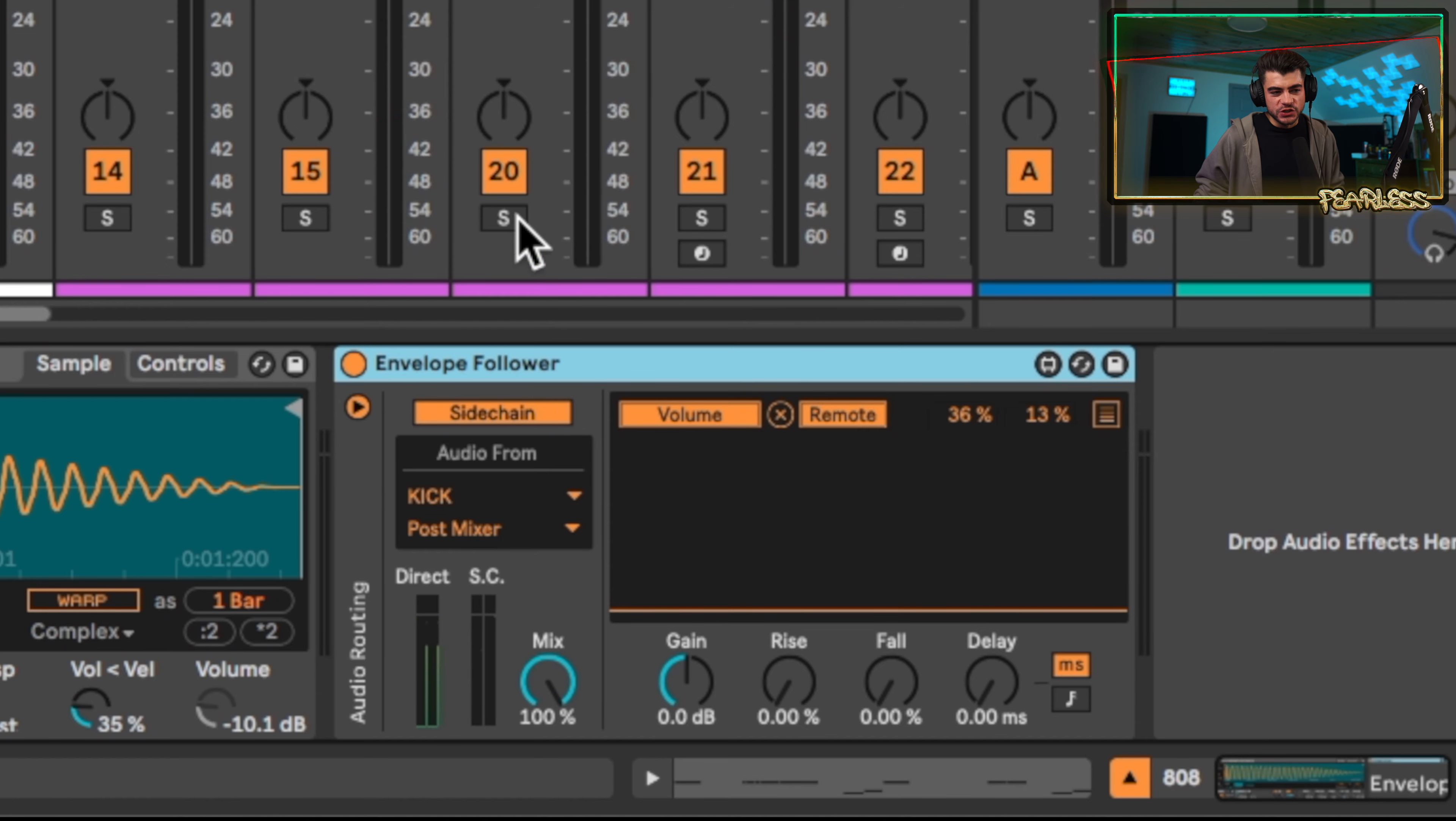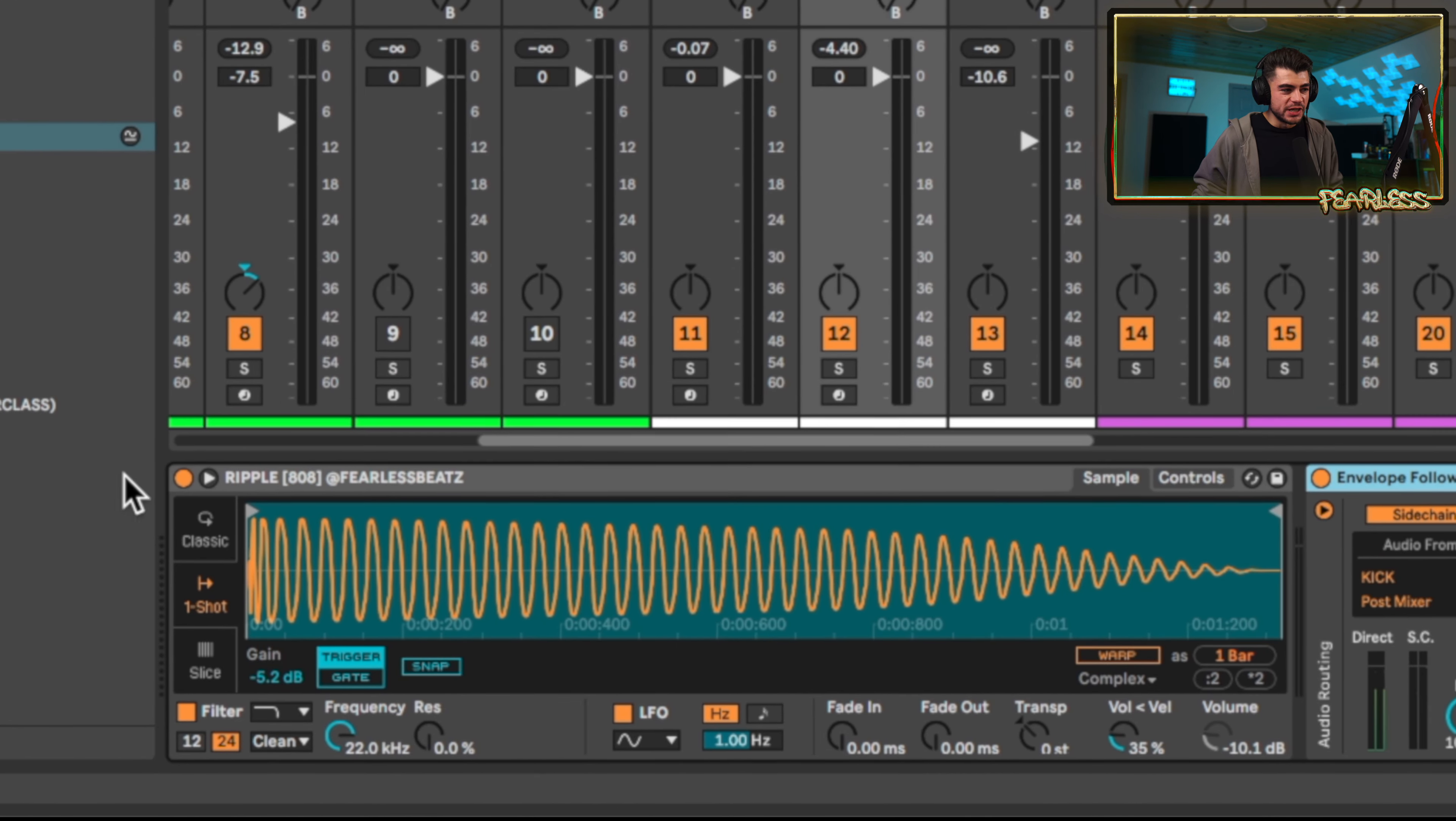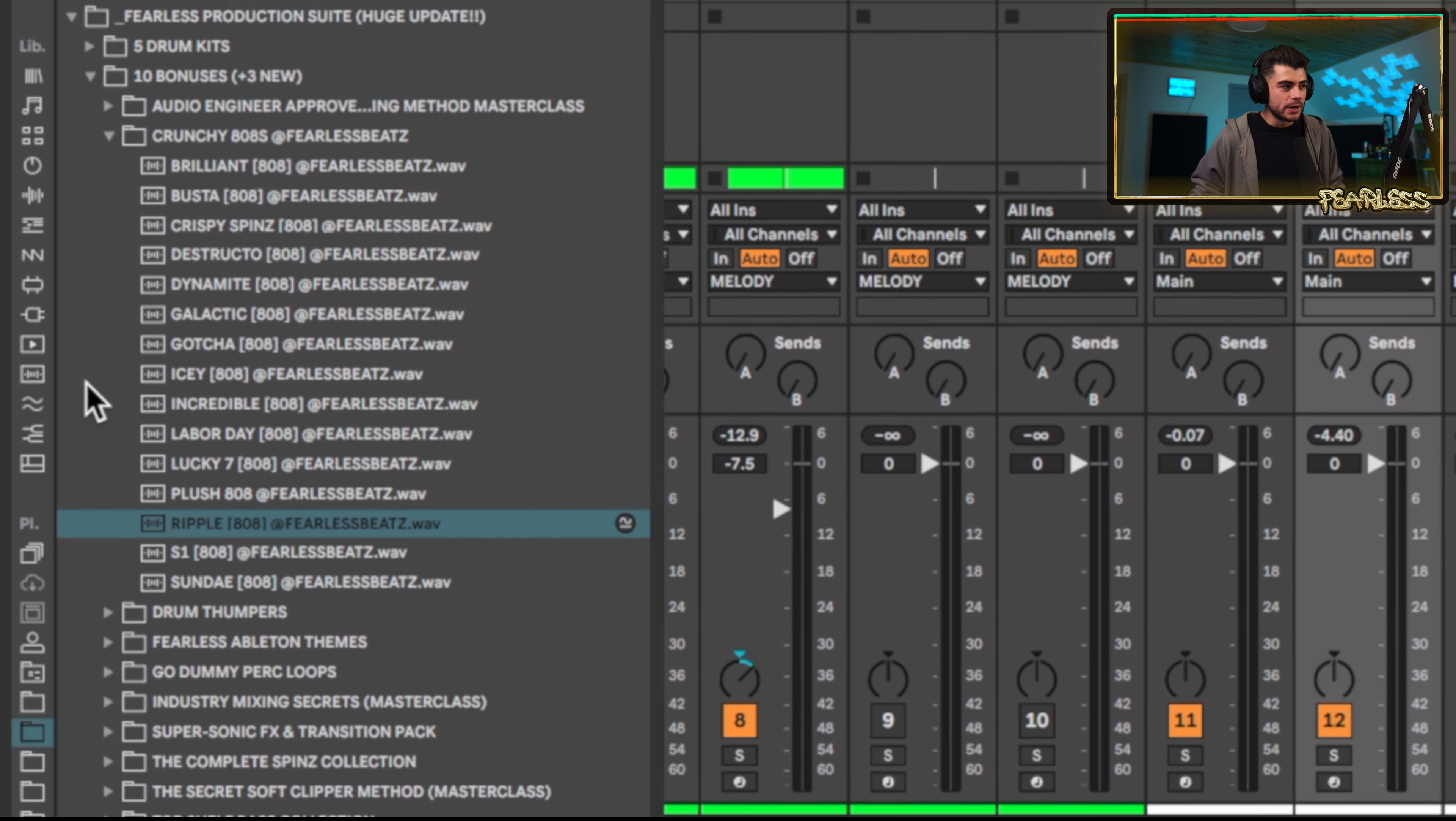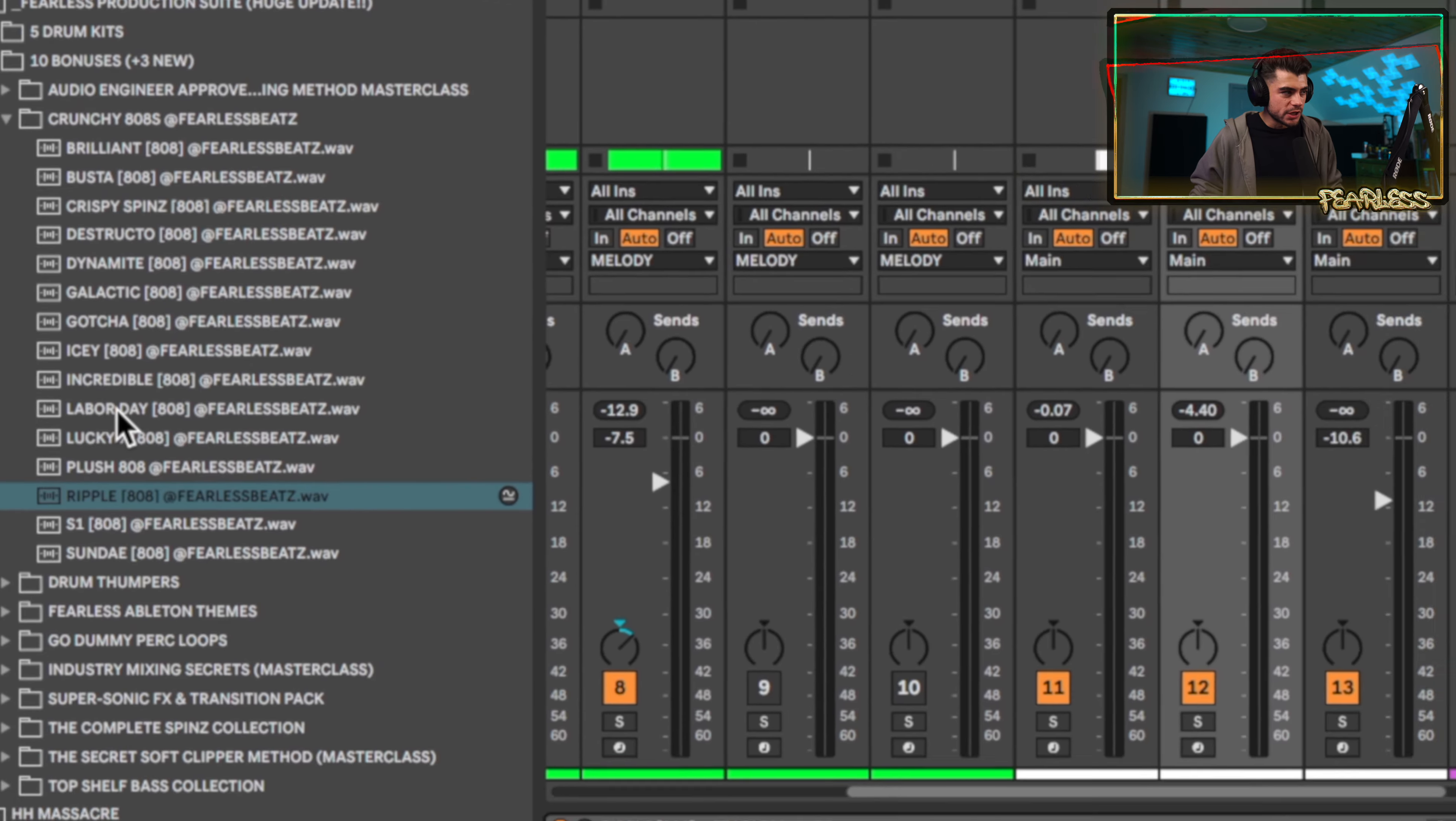And the cool thing about this is once you have it dialed in with your kick, you can just switch in any 808 and you just got to get the gain right on the 808. So check this out.